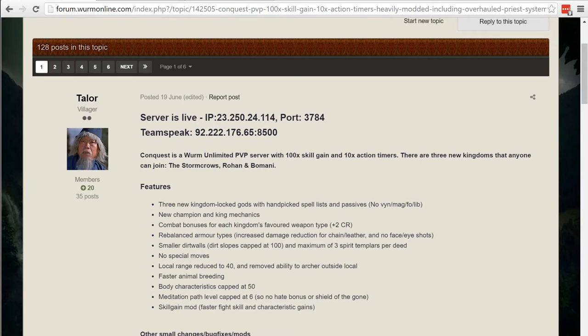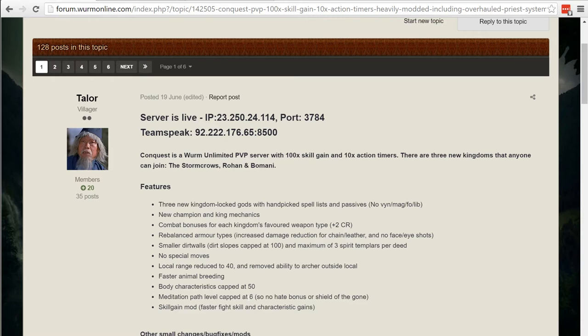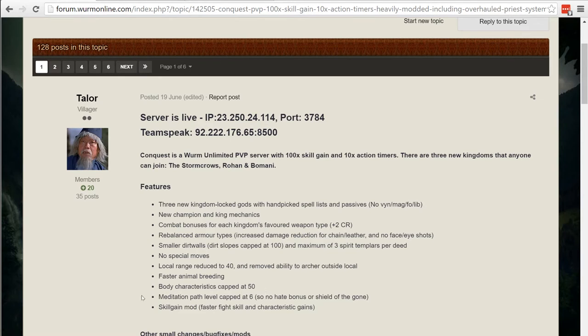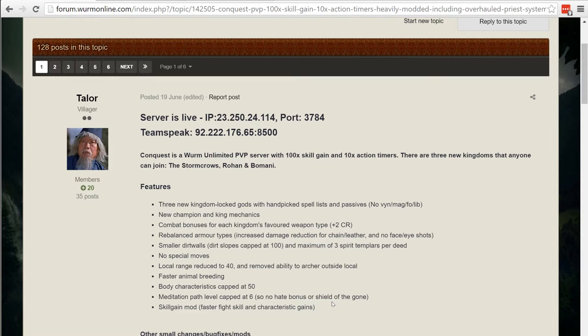The meditation path has been capped at 6 so you no longer have Shield of the Gone or Hate Bonus or these things that really make PvP unbalanced. You can't teleport, you can't do these crazy things but it does give you some of the features that the meditation paths go through such as double bashing doors or healing or enchanting grass.